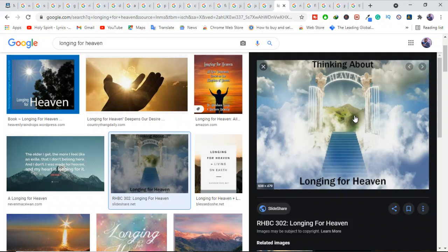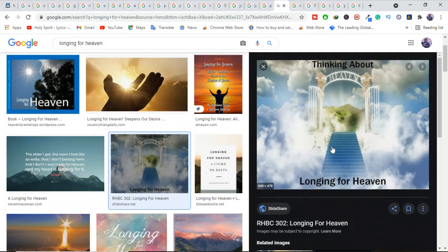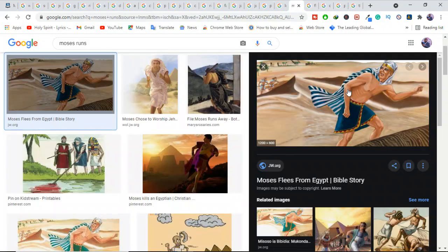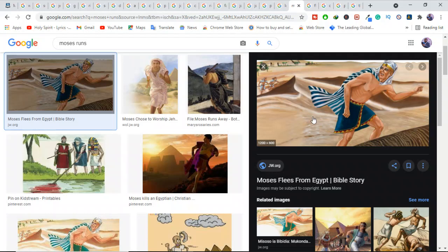In Hebrews 11:16, the Bible says, but now they desire a better country, that is a heavenly country. Wherefore, God is not ashamed to be called their God, for God has prepared them a city. Are you looking forward to this city? We read of faithful Moses, who chose to be mistreated along with the people of God, rather than to enjoy the fleeting pleasures of sin. He regarded disgrace for the sake of Christ as of greater value than the treasures of Egypt, because he was looking ahead to his reward.